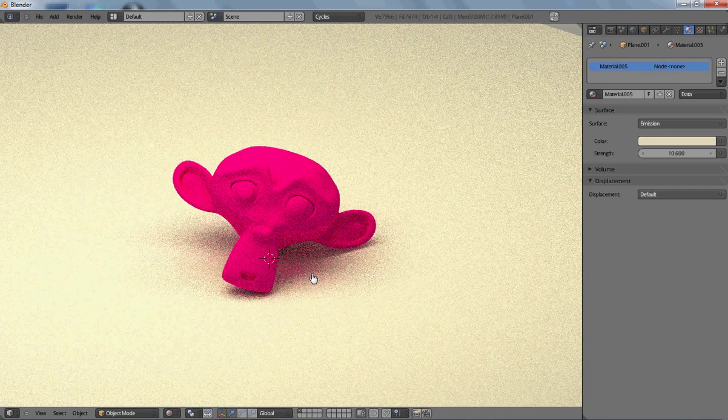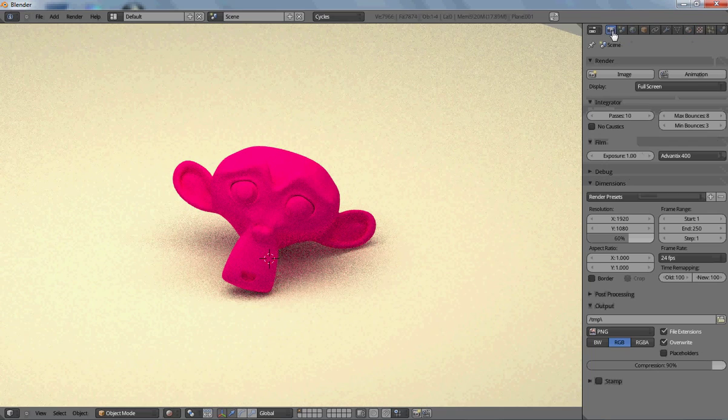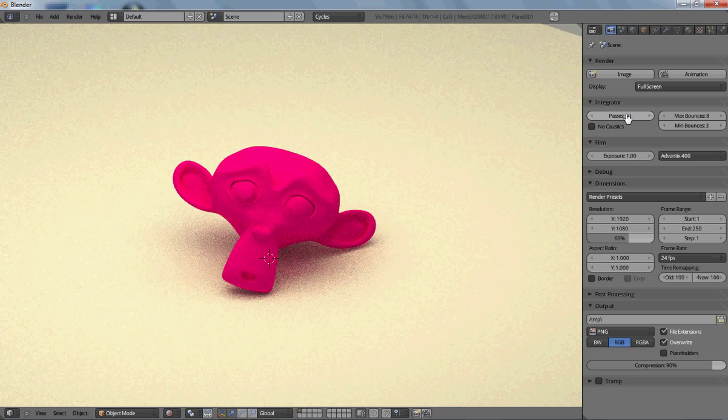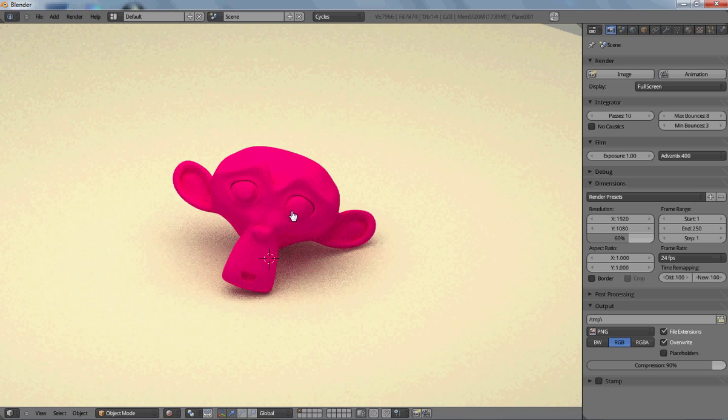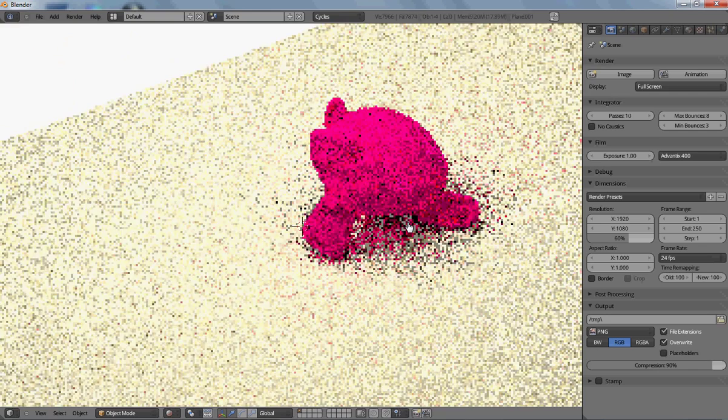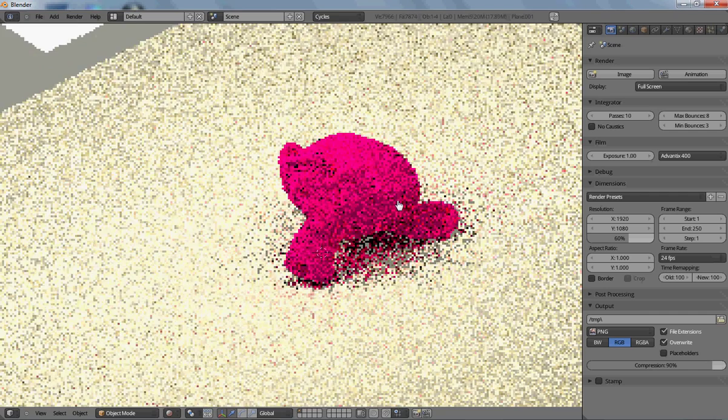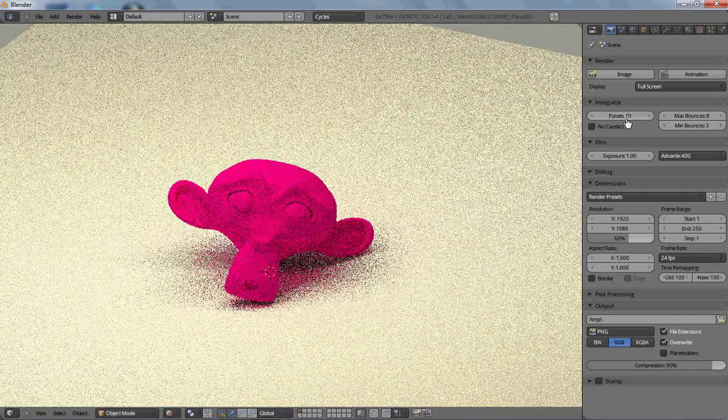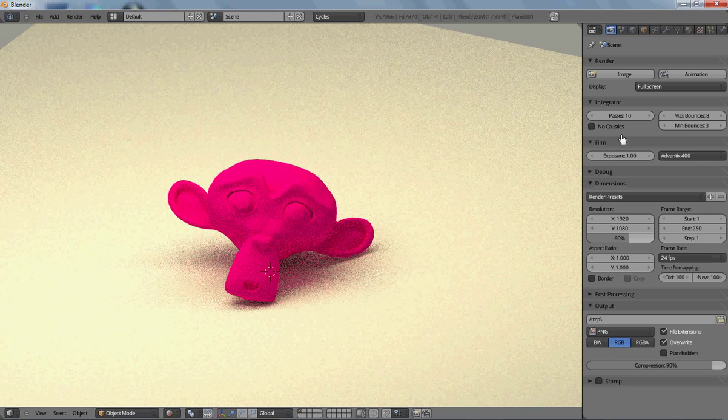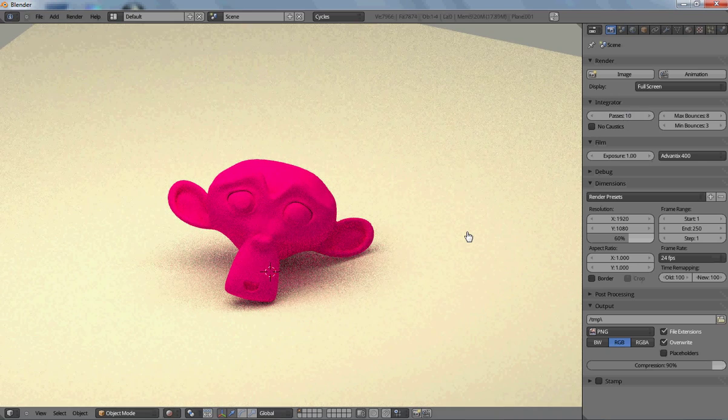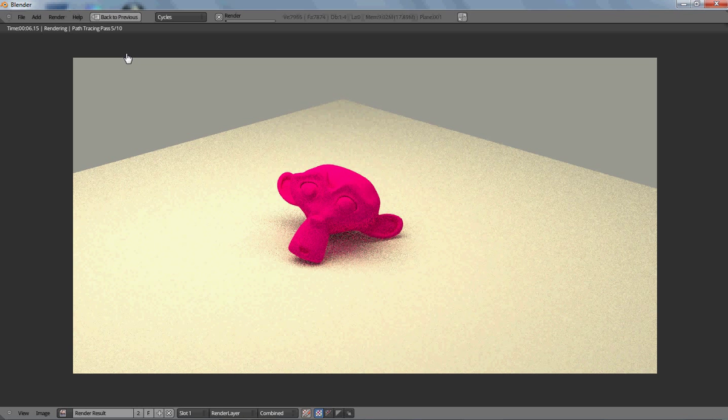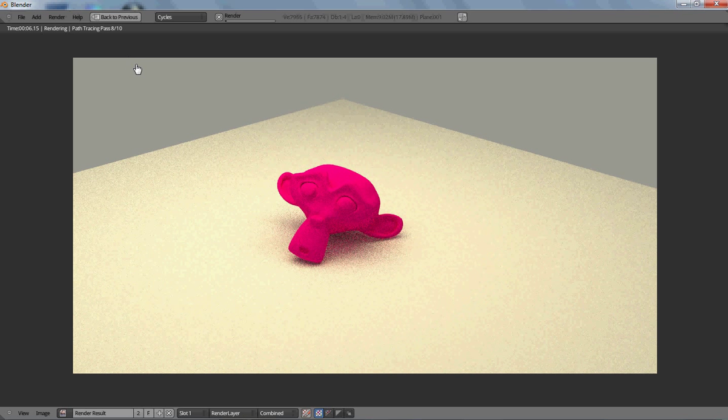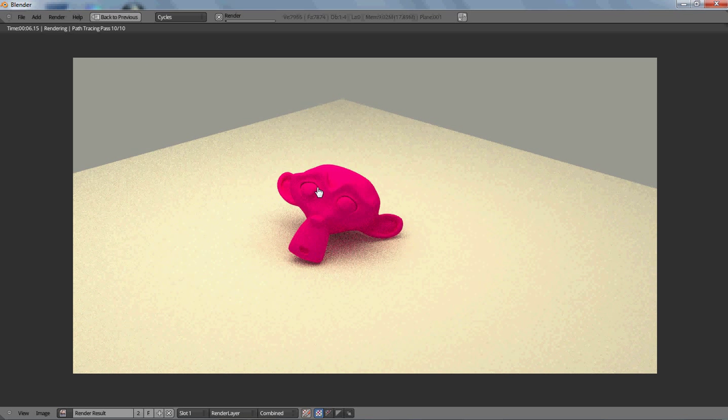So when you render it as an image, these are the passes right here. When it's in the viewport like it is now, it just renders infinite passes until you move the view of it or rotate around it. But when you render it, it only does 10 passes. If I hit F12, you'll see 1 of 10, 2, 3, 4, 5, 6, 7, 8, 9, 10, and then it stops.